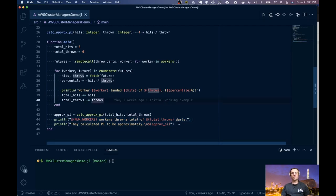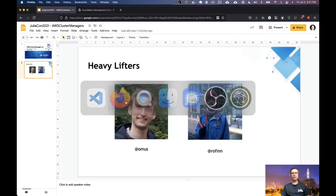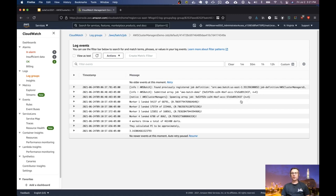So all of these print statements end up going to CloudWatch logs, and I actually had to run this earlier. So as you can see, we started an array job with four workers. Each of the workers had computed some values, and we've summarized pi to be around 3.142.